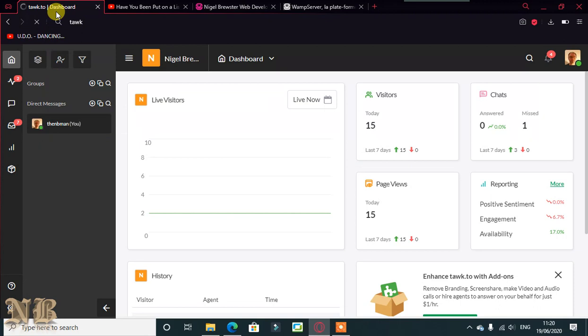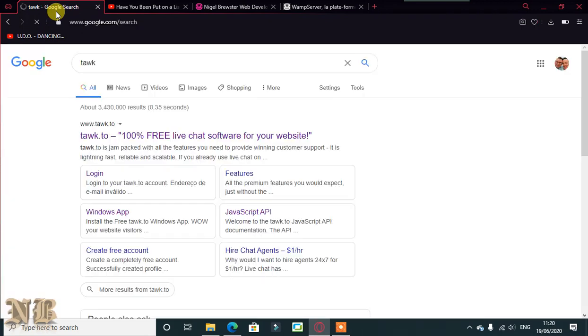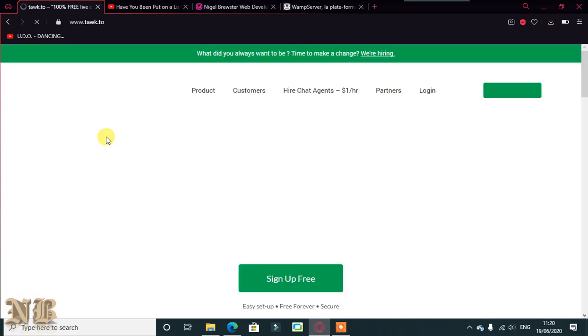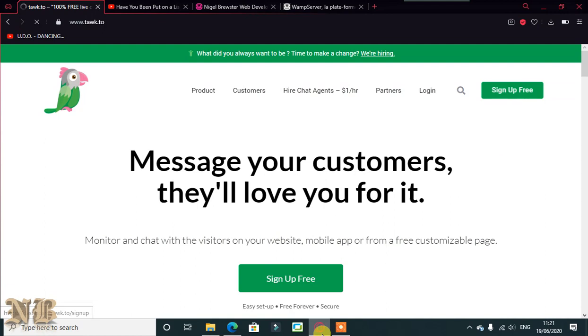If you haven't signed in for Tock, when they say it's 100% free there are caveats with that - you don't get exactly everything. So if you're first time here just sign up for free. As it says: easy setup, free forever, secure.